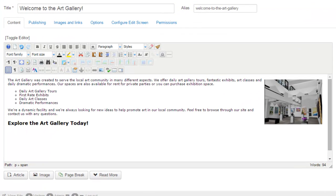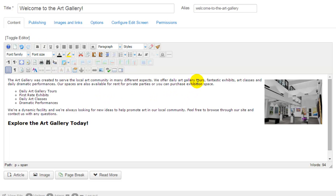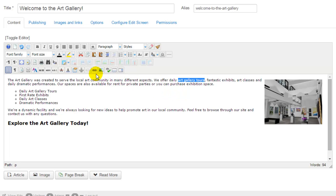Another very popular question we get is how to link text within an article to either a source within the website or to an external source. To create a link, you'll first want to highlight the text that you want to link. I'll highlight this art gallery tours text, and to create the link I'll click on the link icon within the JCE.